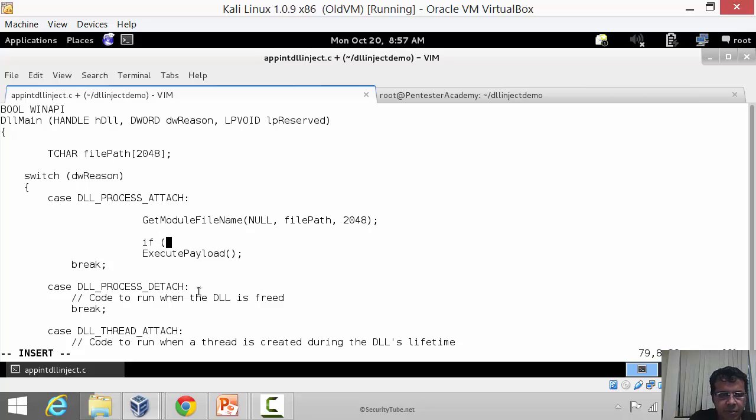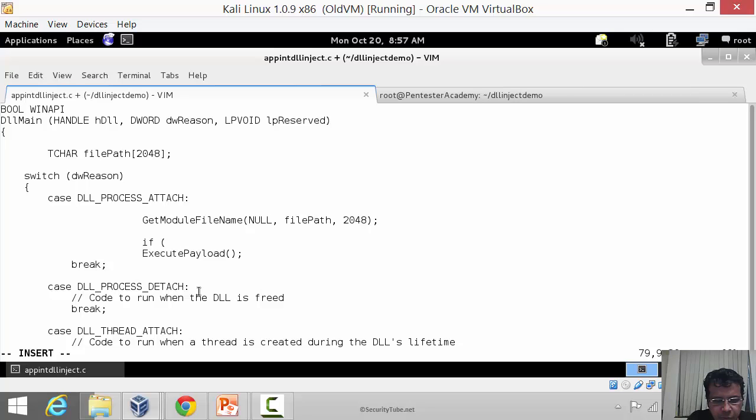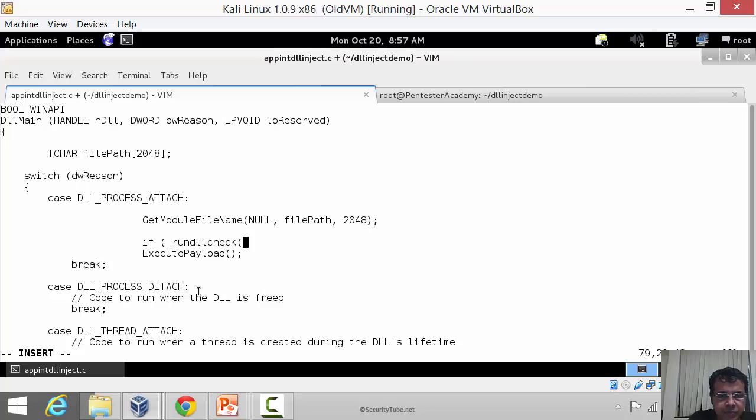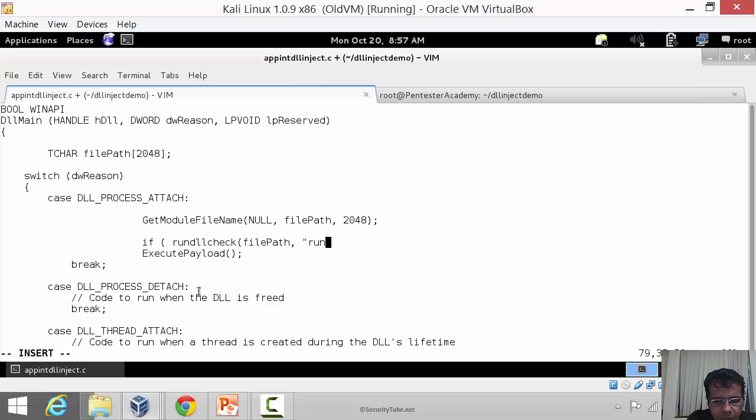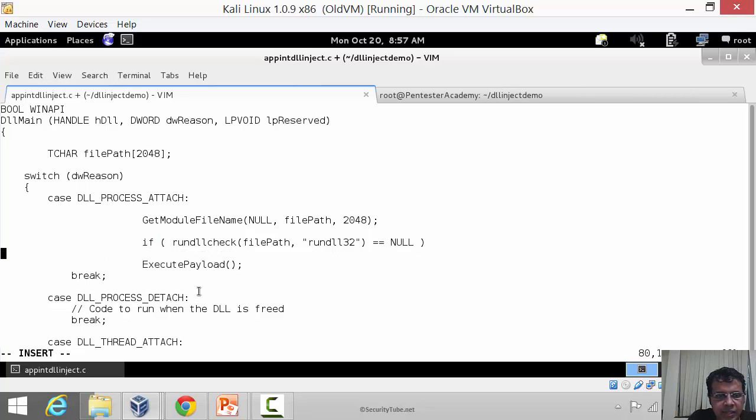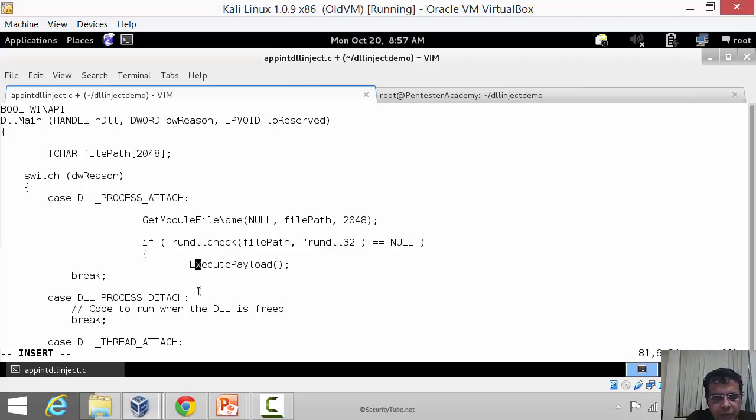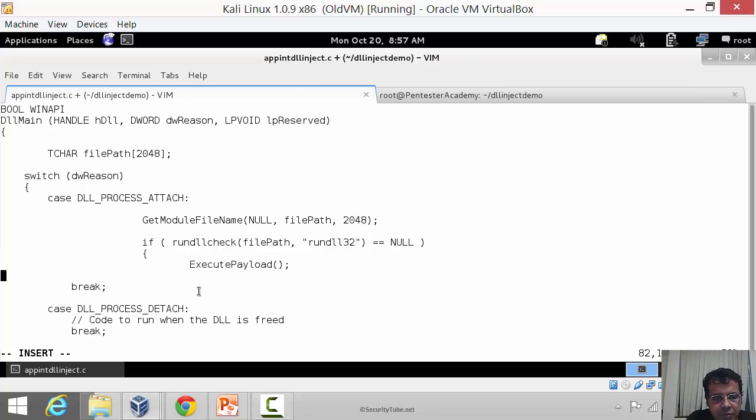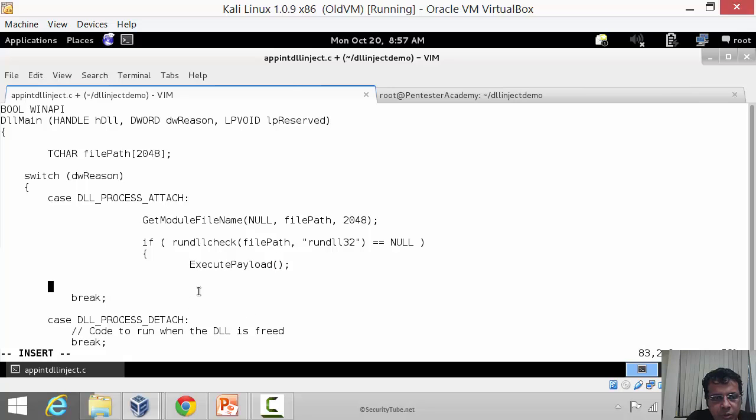I'm going to write some very simple C code. If rundll_check on filepath comma rundll32 equals equals null, that is the only case when we run the payload. In all other cases we do not run the payload.